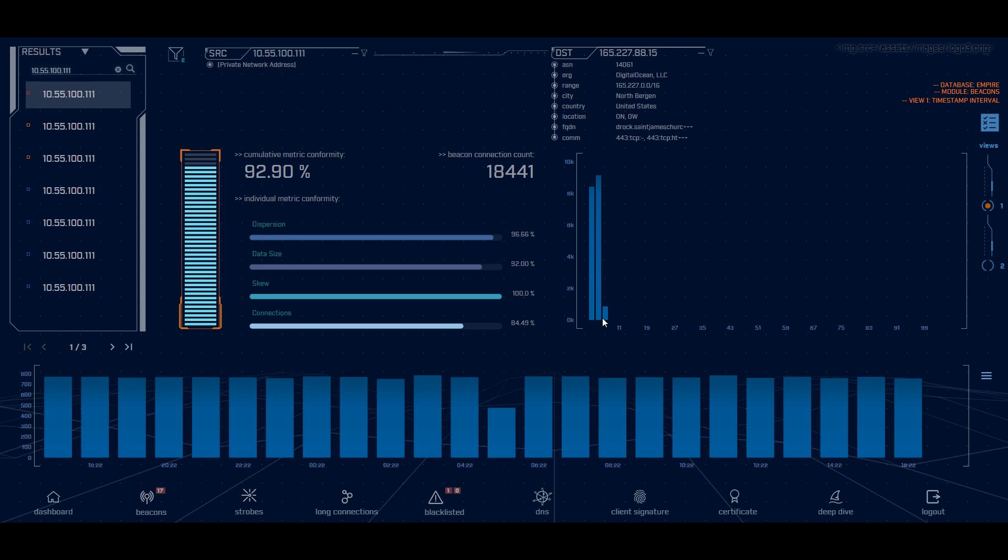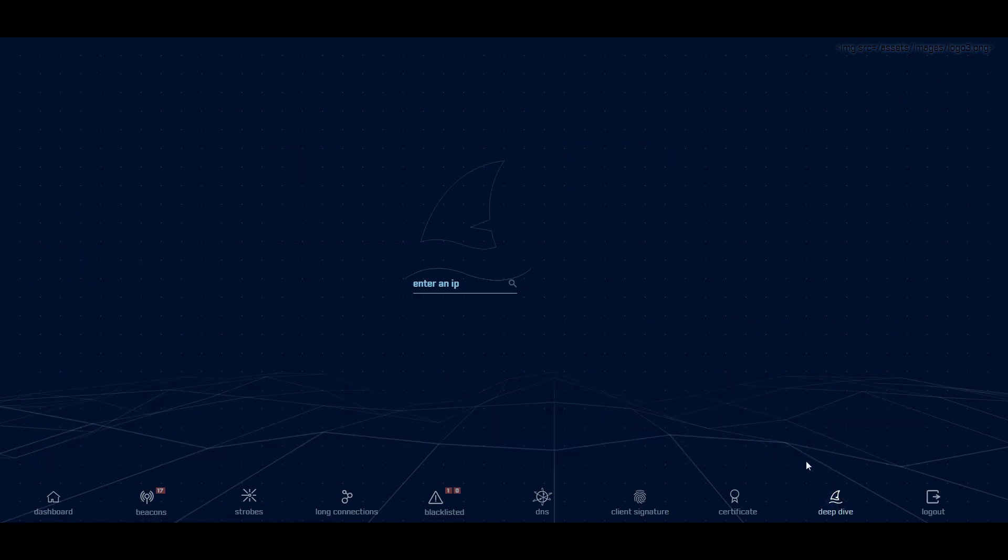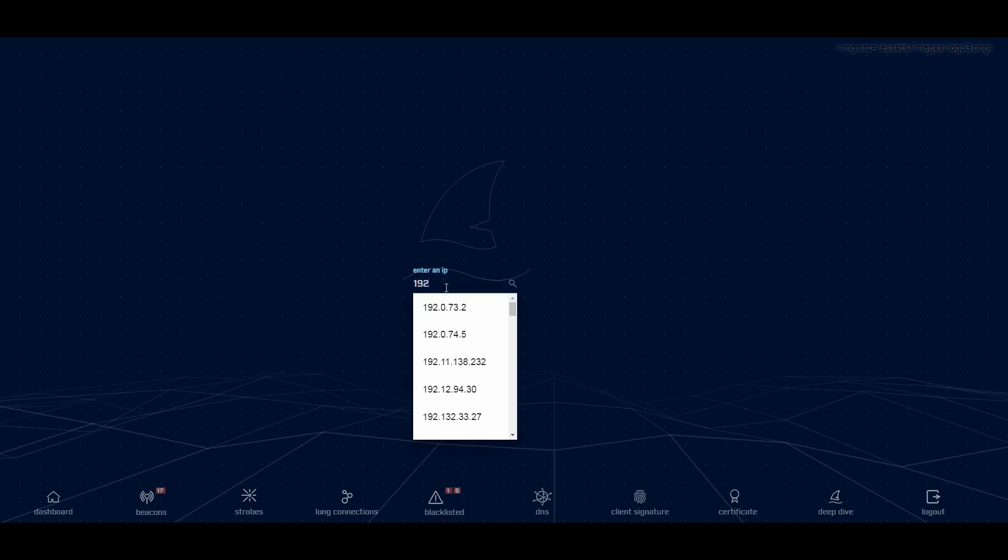Now it's something you can drill down on even further. So we're providing data on a number of different threat vectors, but we also want to give you the ability to go in and investigate specific IP addresses. A couple of good examples. Let's say you identify an internal system as being compromised and it's beaconing to a system on the Internet and you want to see if any of your other internal hosts are beaconing to it as well. Plug in the IP address here. We'll give you that information.